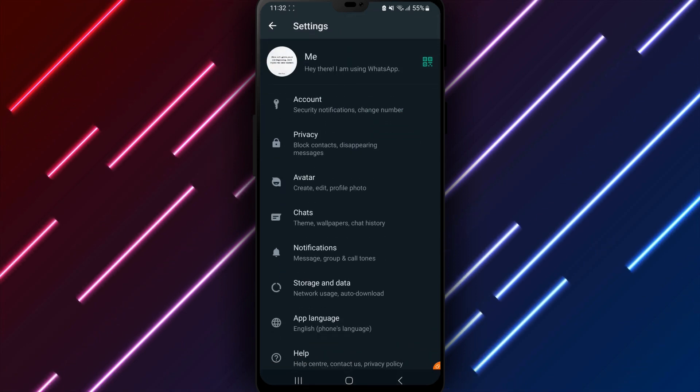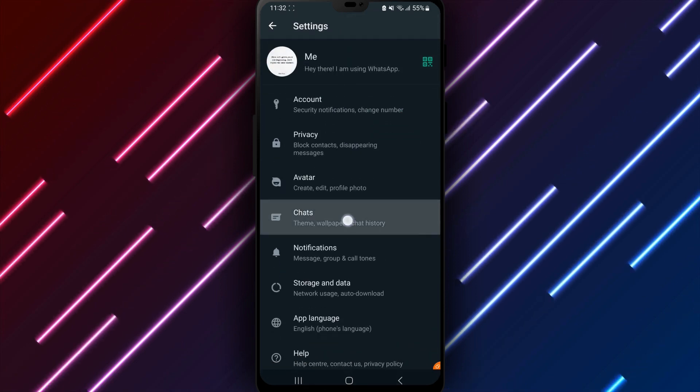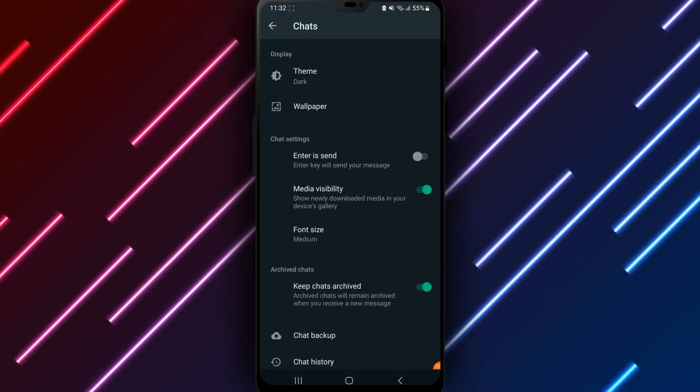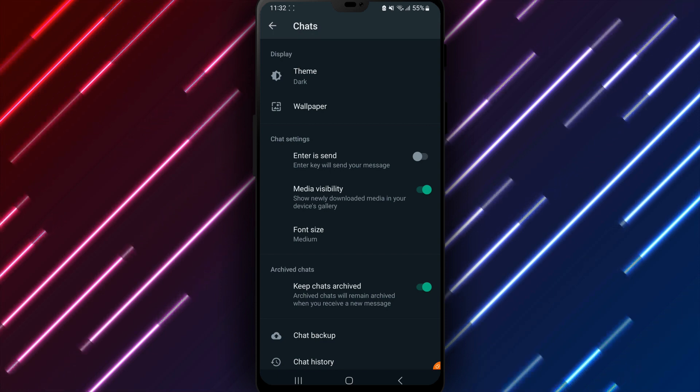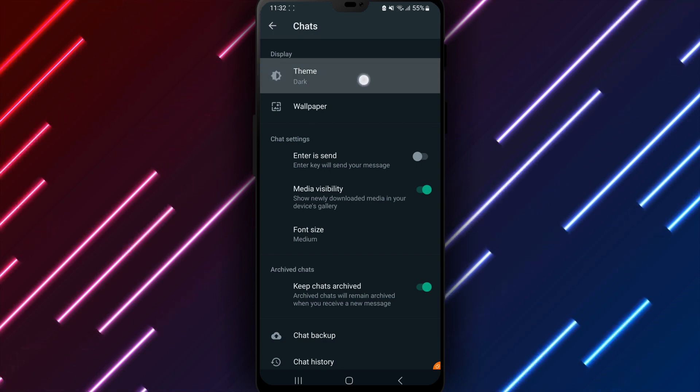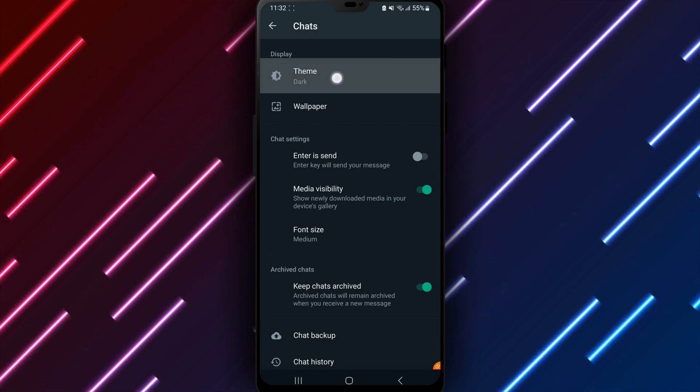Look for Chats and tap to access chat settings. Underneath, choose Theme to adjust the appearance style.